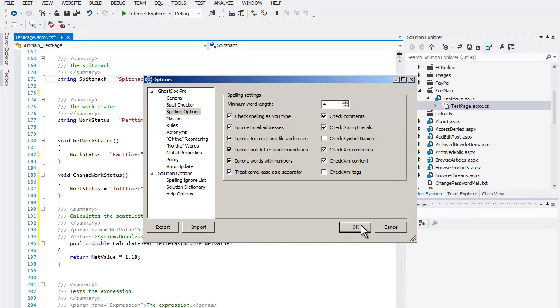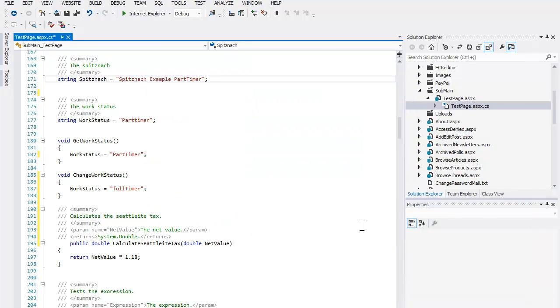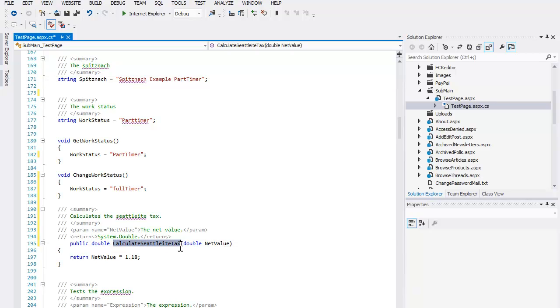So if, for example, you don't want the names of methods, properties, and so on spell checked, then you simply uncheck the Check Symbols Names option. Now there is no error highlighted on the method name.